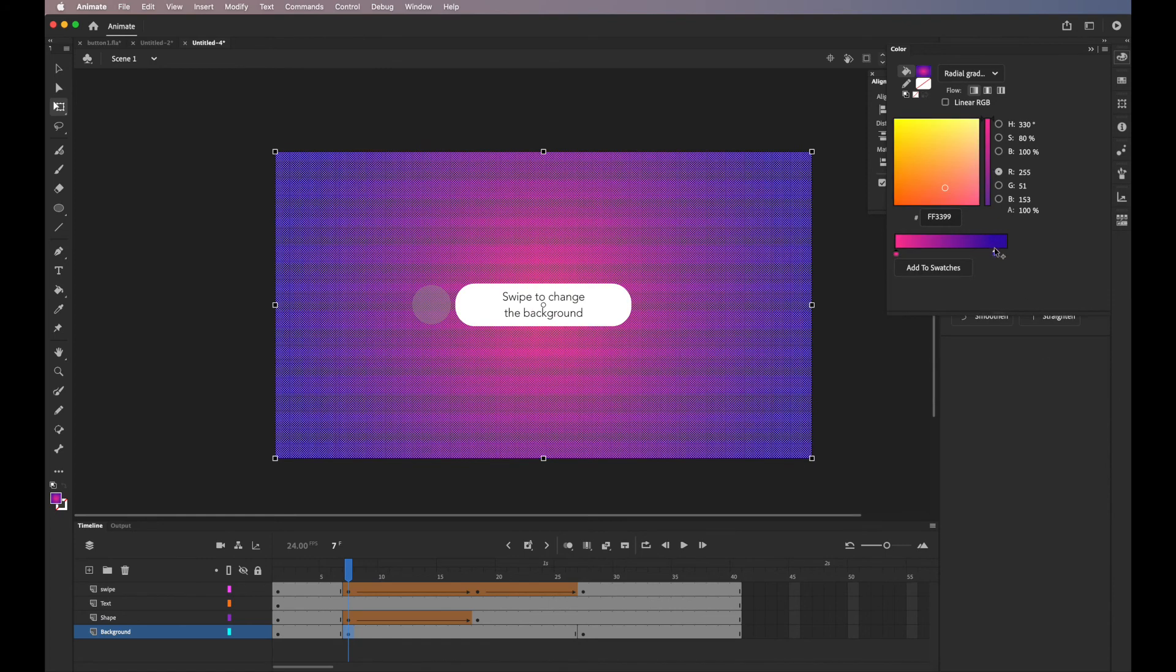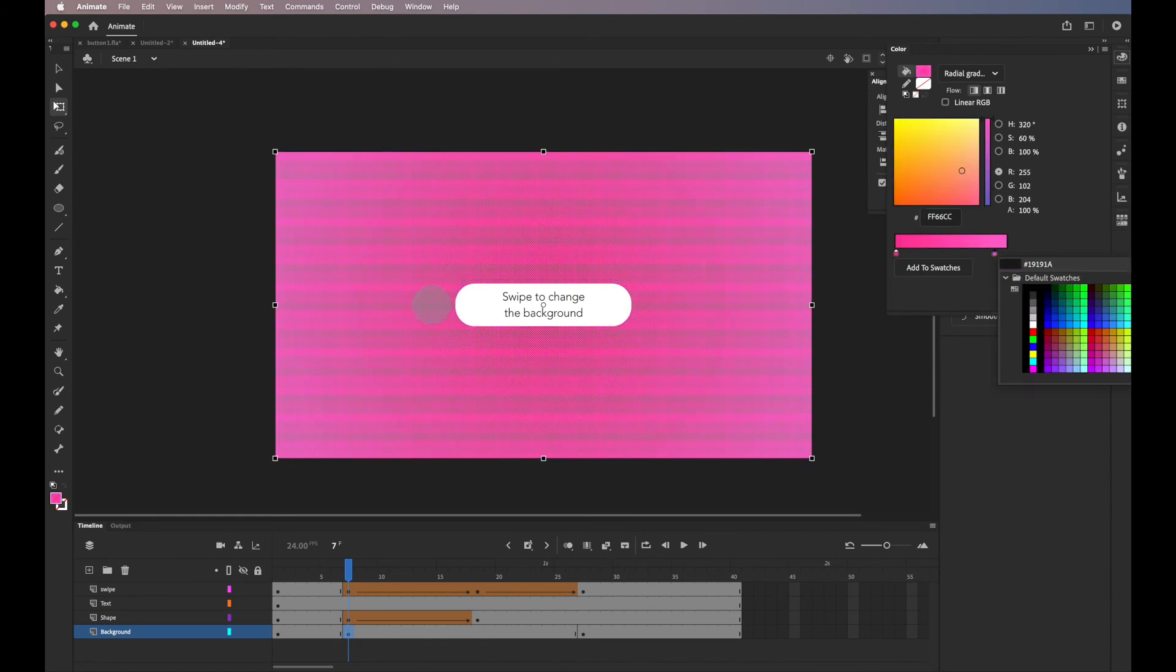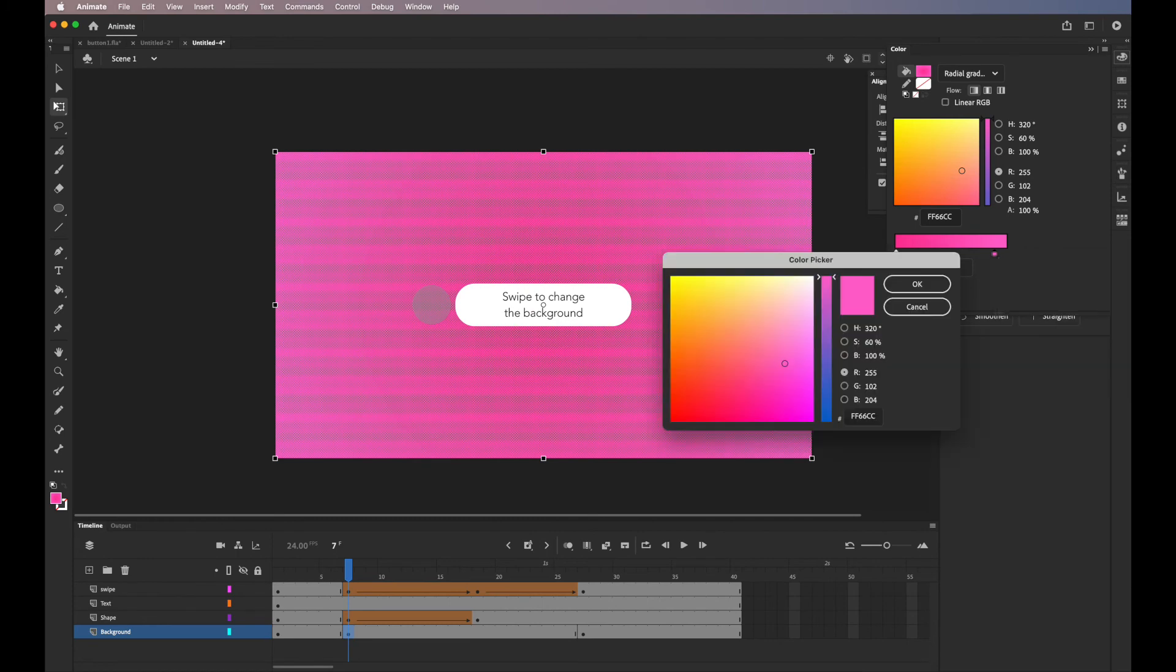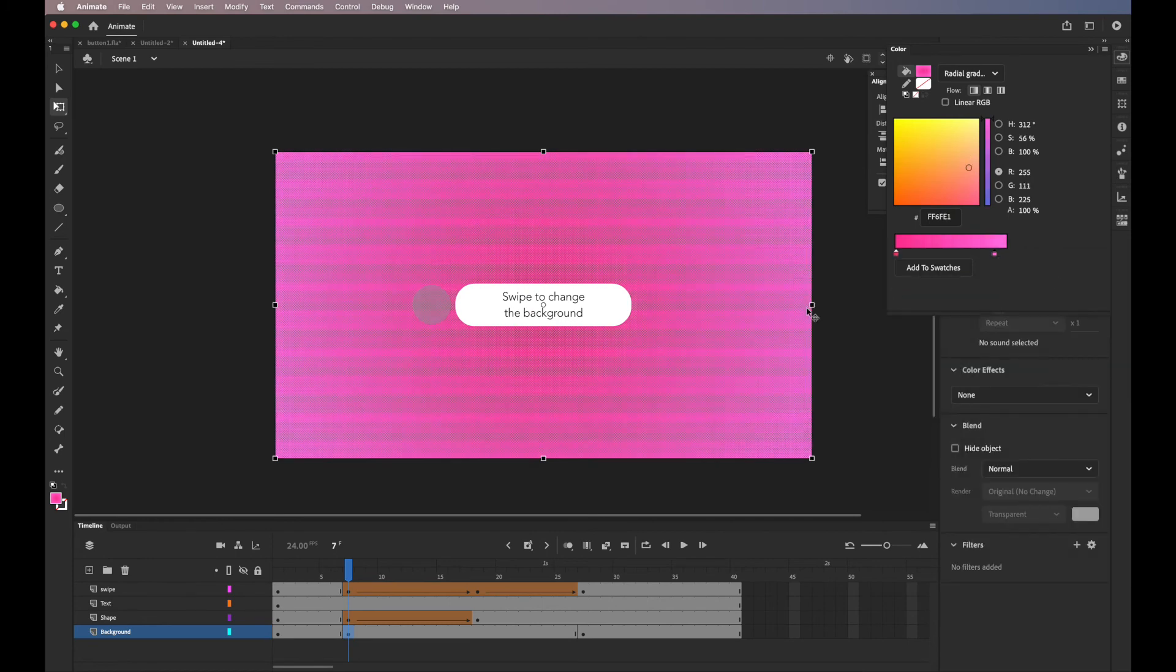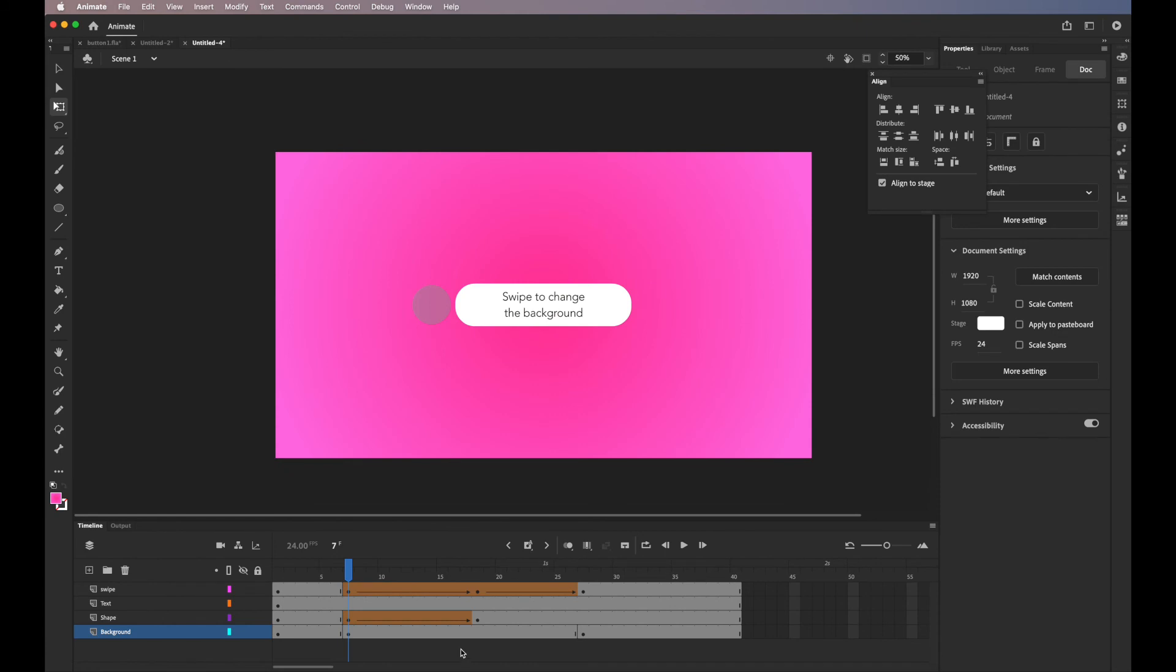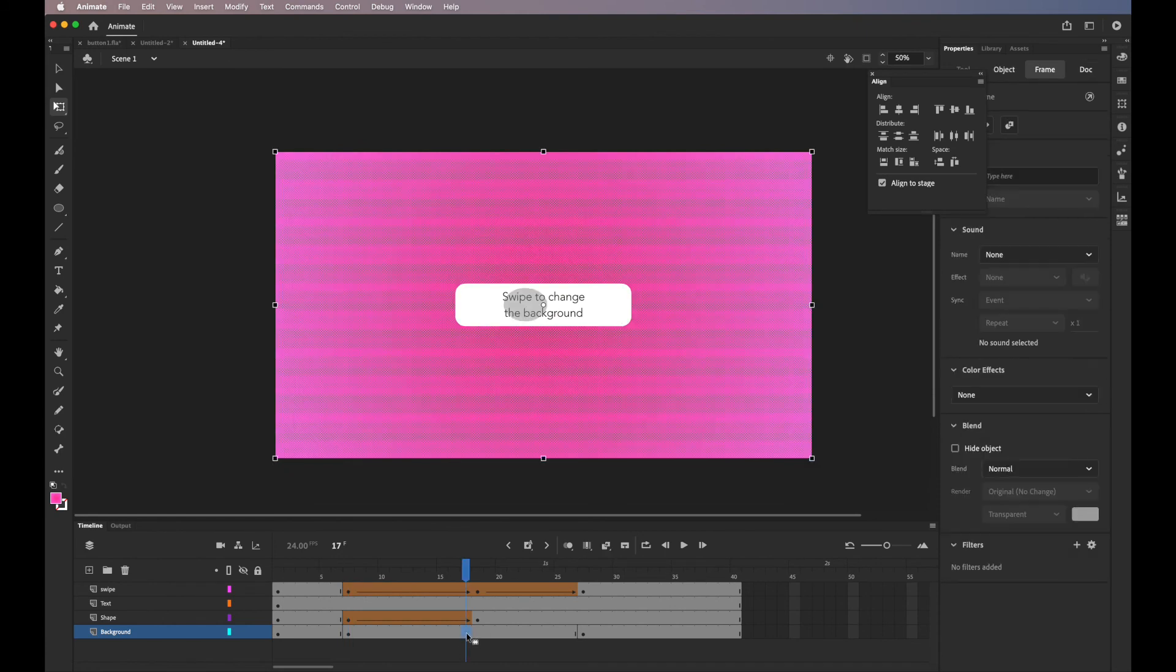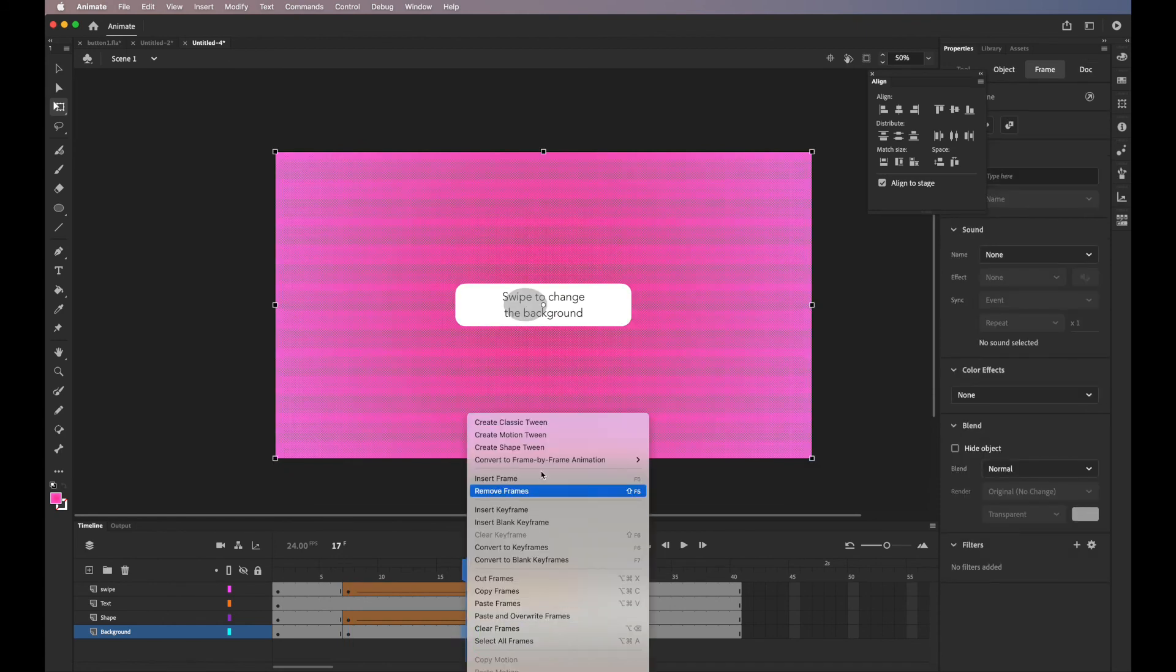And then here, maybe I'll go with a lighter color. Yeah. OK. So now add shape tweening. Create shape tween.